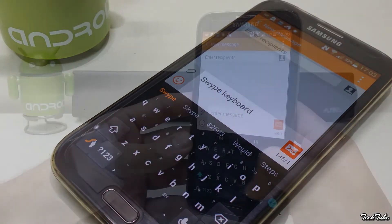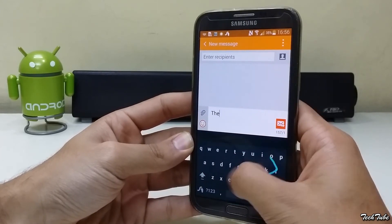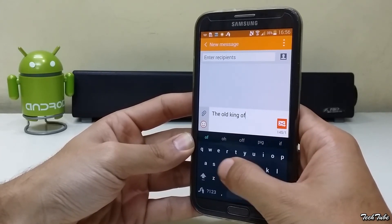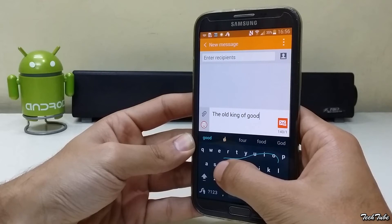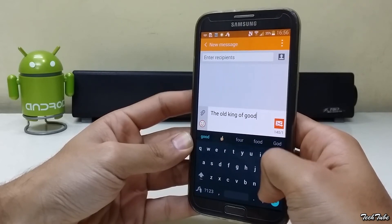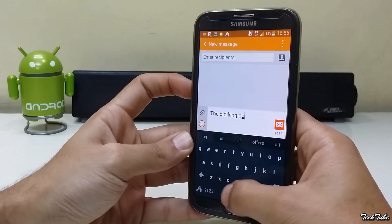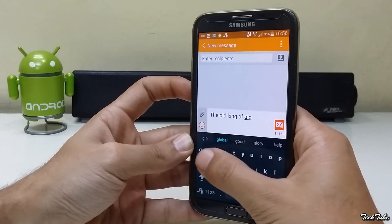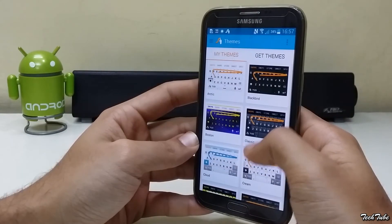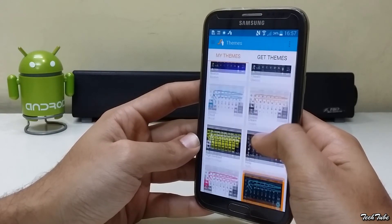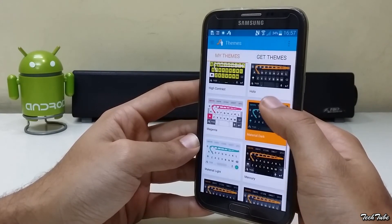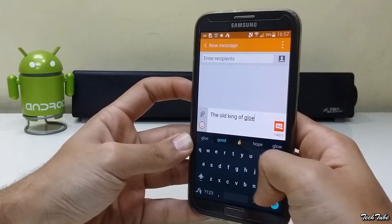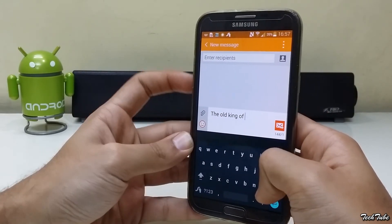Swipe Keyboard used to be what SwiftKey is right now but is still amongst the best gesture typing keyboards out there. You get a good set of themes to choose from, with some of them being paid, similar to SwiftKey. Overall, a decent keyboard.